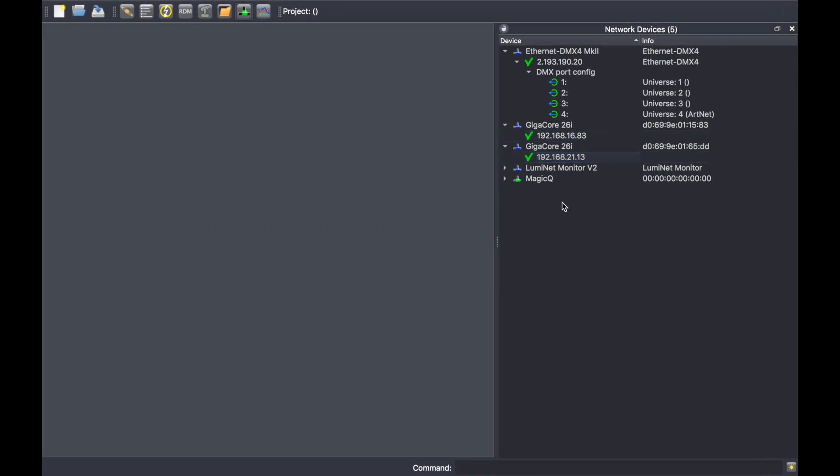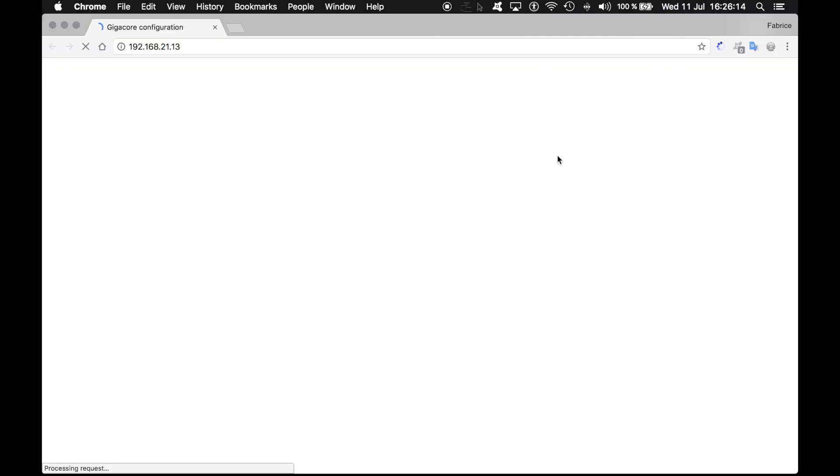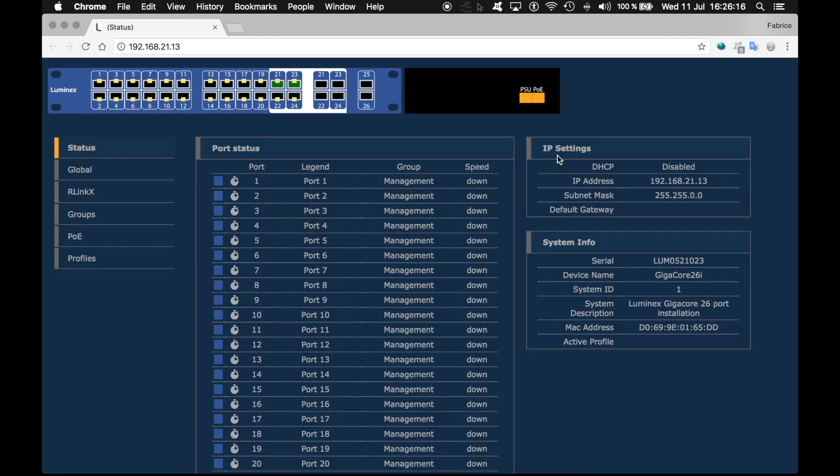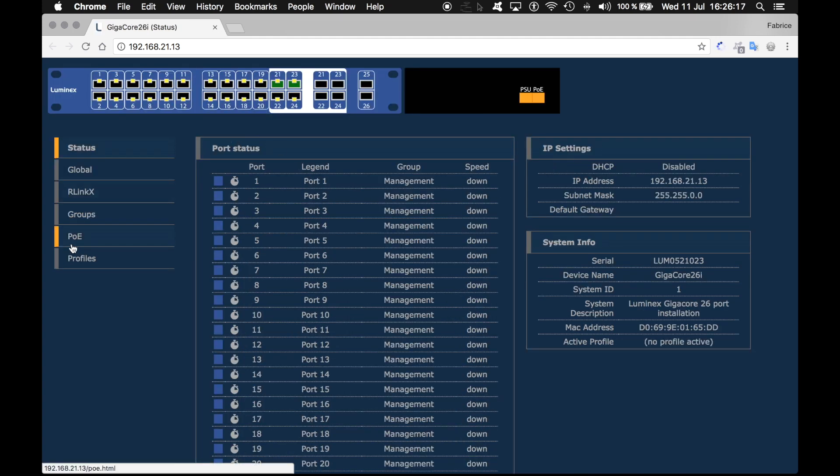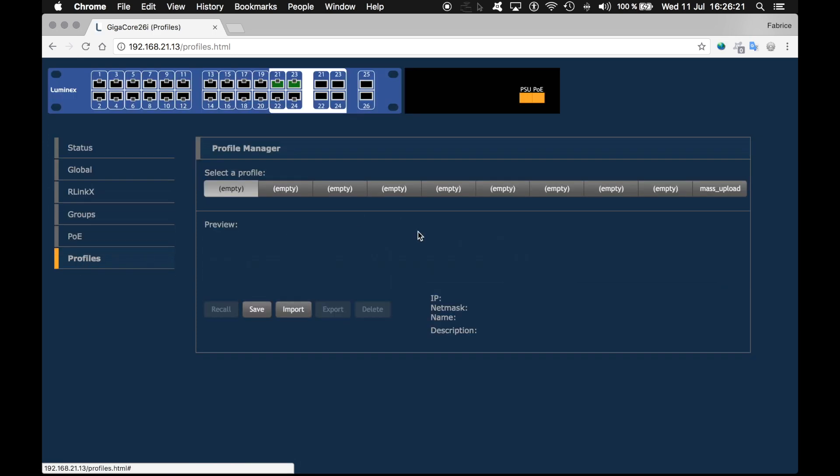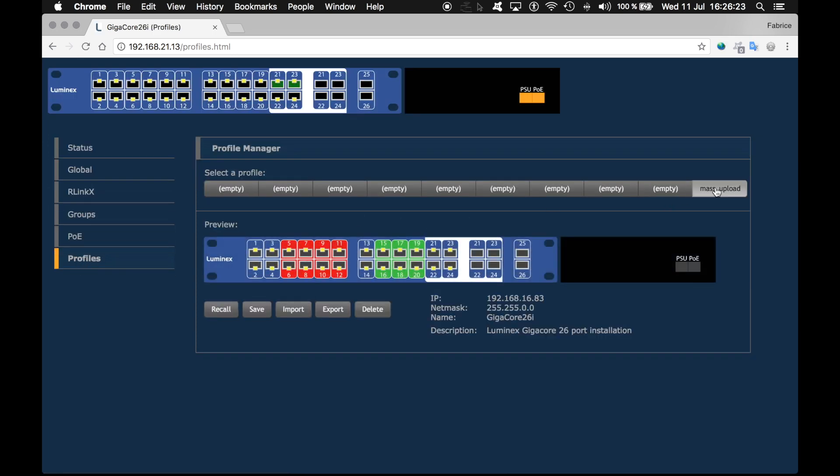If we want to double-check, notice that if you are using LumiNet products, you can directly click on the IP address of the device to reach its web interface. Double-click on it and it will open automatically. If I now go to profile, I can confirm that the mass upload profile has been uploaded onto slot 10.